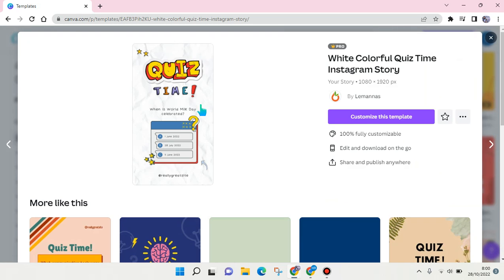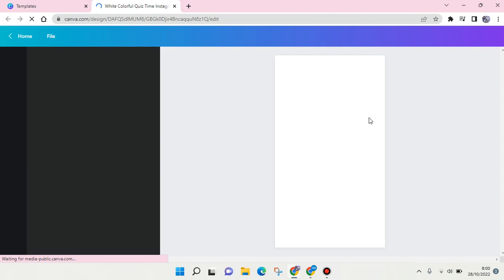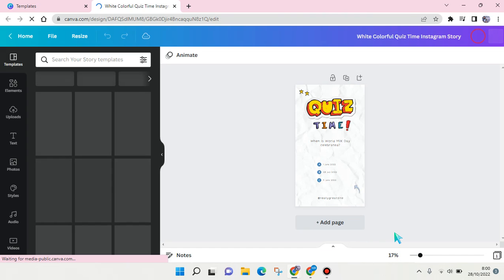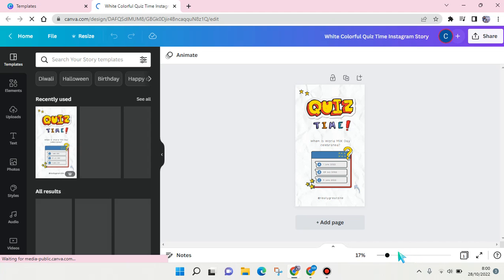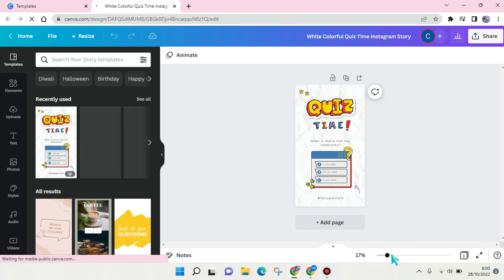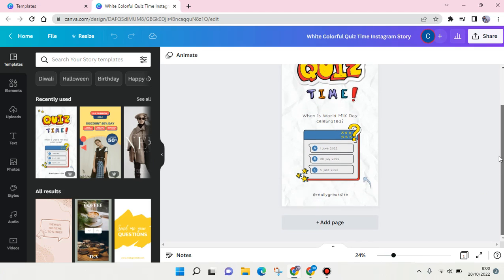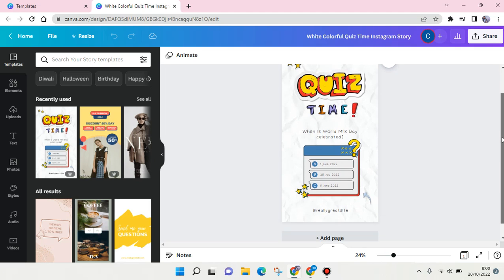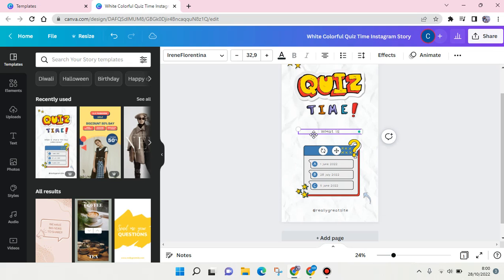Just click on that, then click on customize this template. The template will automatically open in a new tab, and here you can make some adjustments and change the question. For example, 'what is...'